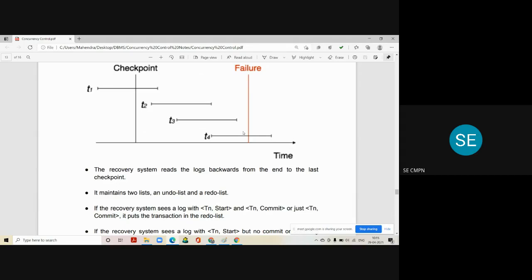The recovery system maintains two lists: an undo list and a redo list. The undo list is used for cancelling the actions of a transaction and any modifications it has done. The redo list is used to redo transactions so that modifications done by successful transactions are saved into the database. If the recovery system finds both Tn START and Tn COMMIT in the log, it puts that transaction into the redo list. The redo list consists of all successful transactions.